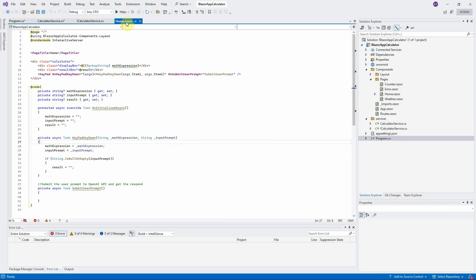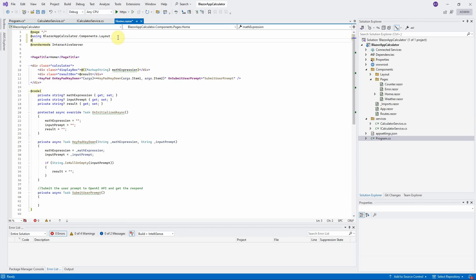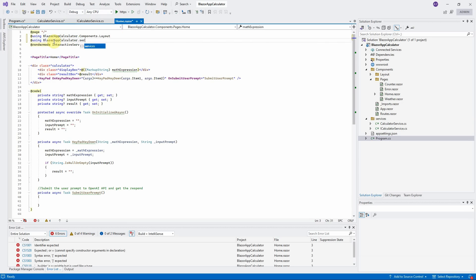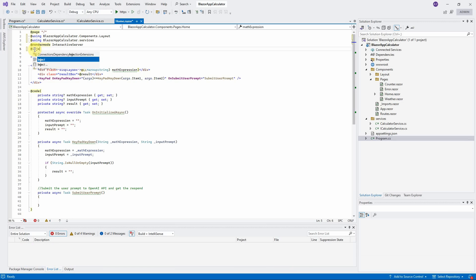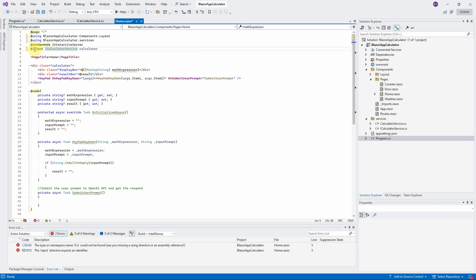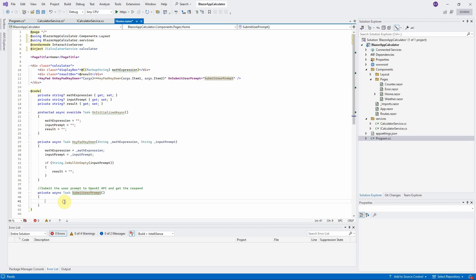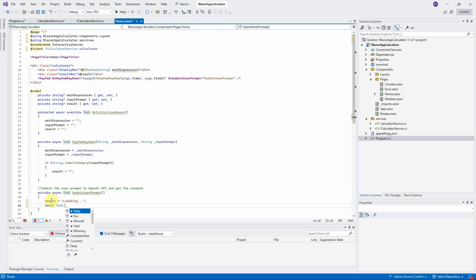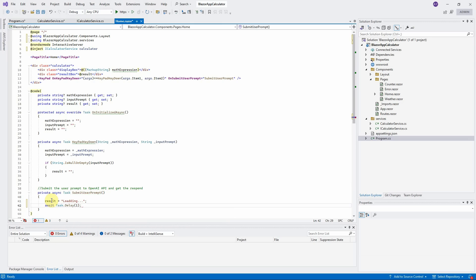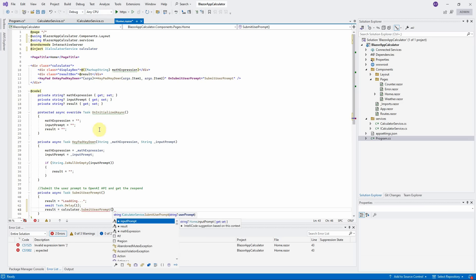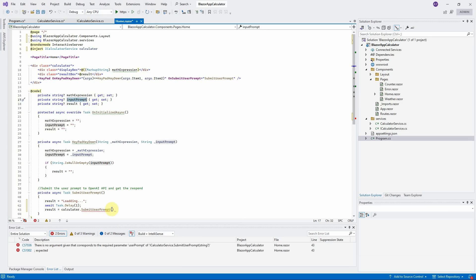Let's click on Home.razor file and inject this class. Using the namespace BlazorAppCalculator.services. Inject the class calculator service. Copy the service calculator. SubmitUserPrompt will trigger when users click on the equal sign in the frontend. So we will place the calculator service here. First we need to show the string loading when users click on equal sign. Await.delay will trigger the result box re-render and show the word loading before we get the respond back from OpenAI. Finally, call the calculator.submitUserPrompt method and pass in the input prompt as the input parameter. Assign its respond to the result property. The UI will automatically re-render again to show the respond.